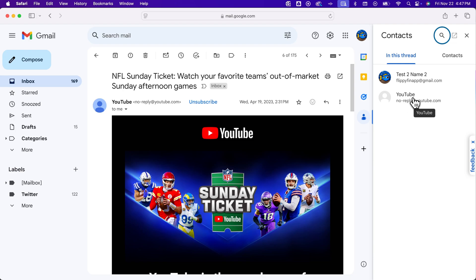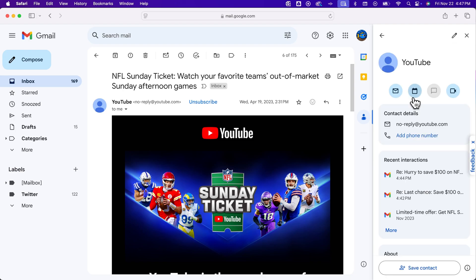From there, you could click on the email of the person you want to add as a contact, and you can actually save that contact here at the bottom.